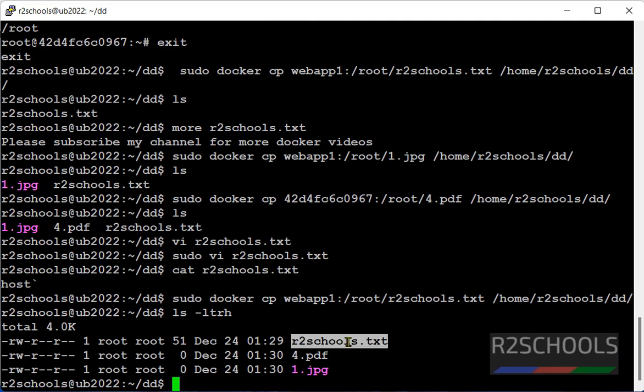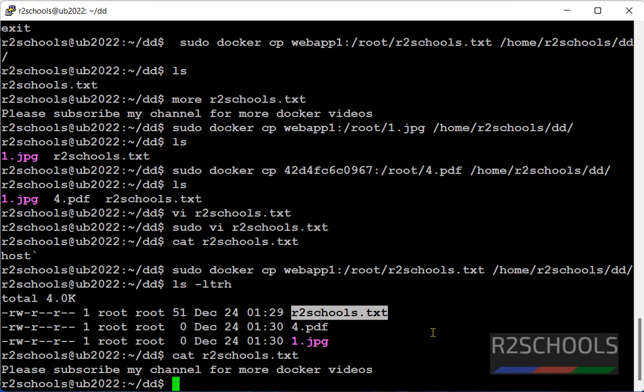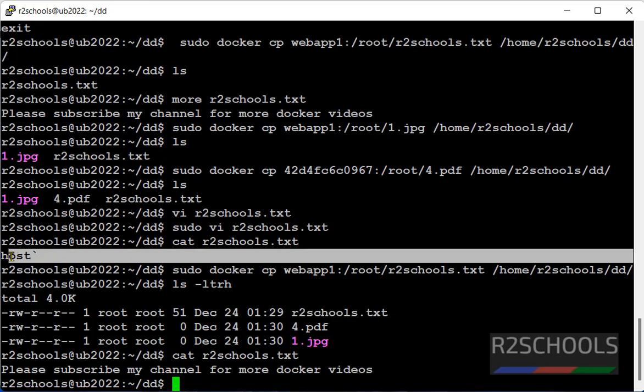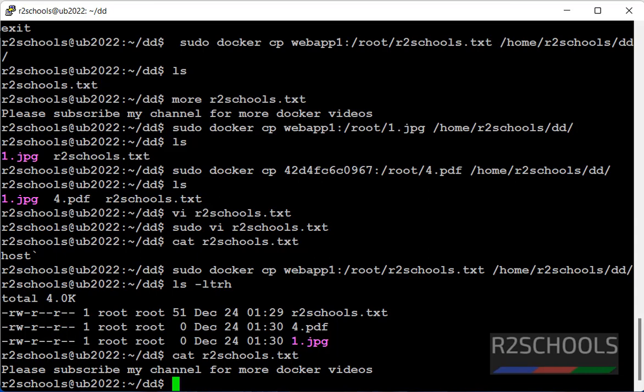Again verify more or cat file. See before data is host, now it has been overwritten with the container file. So in this video we have seen how to copy files from docker container to host. For more docker videos please subscribe my channel, thank you.